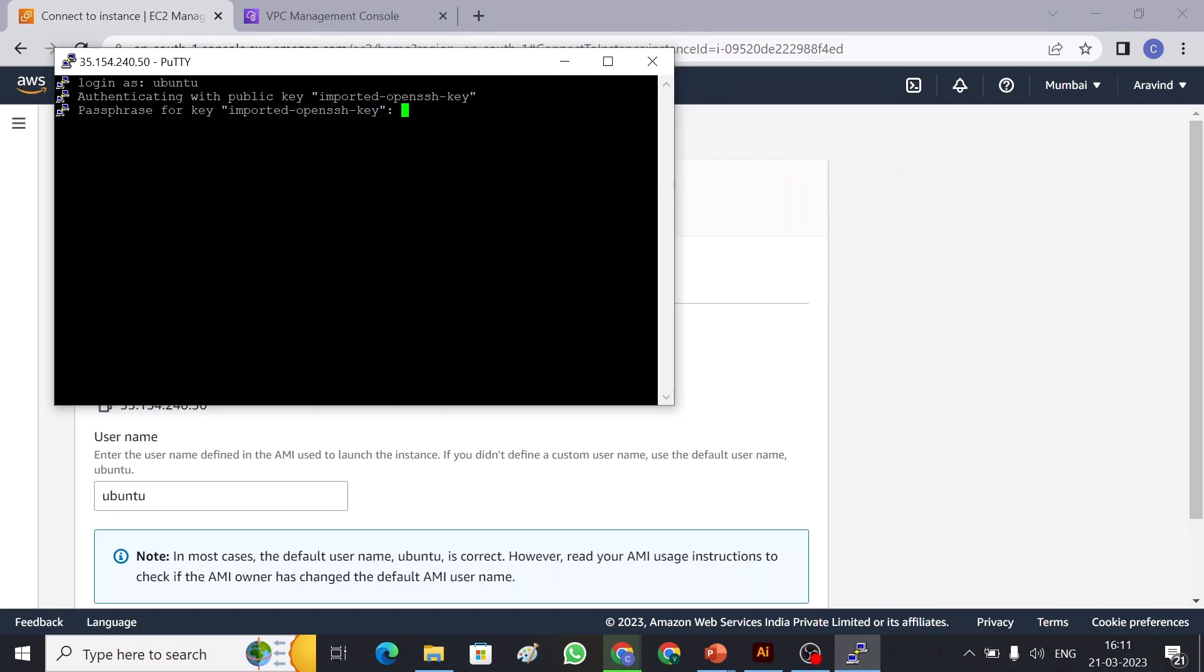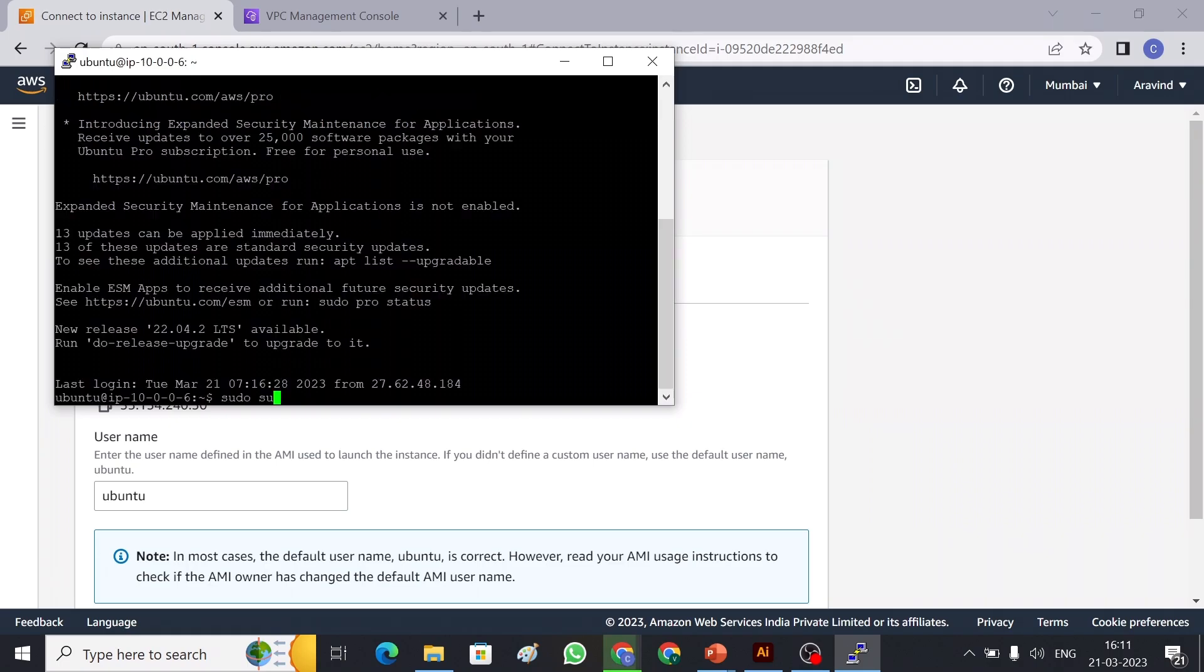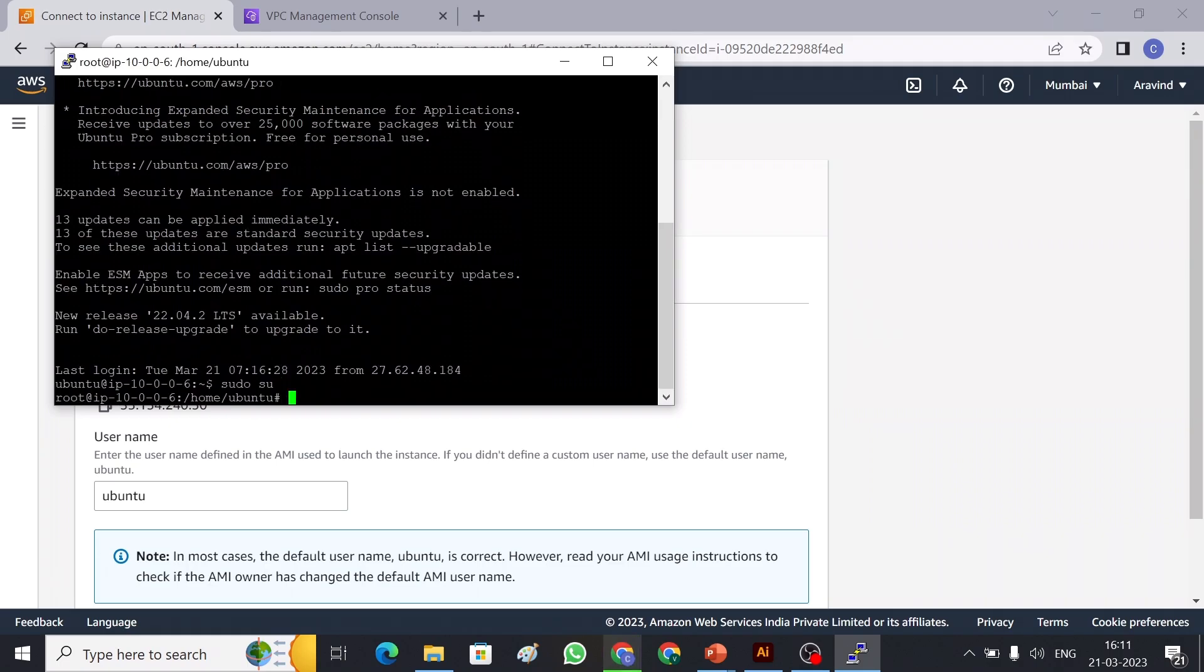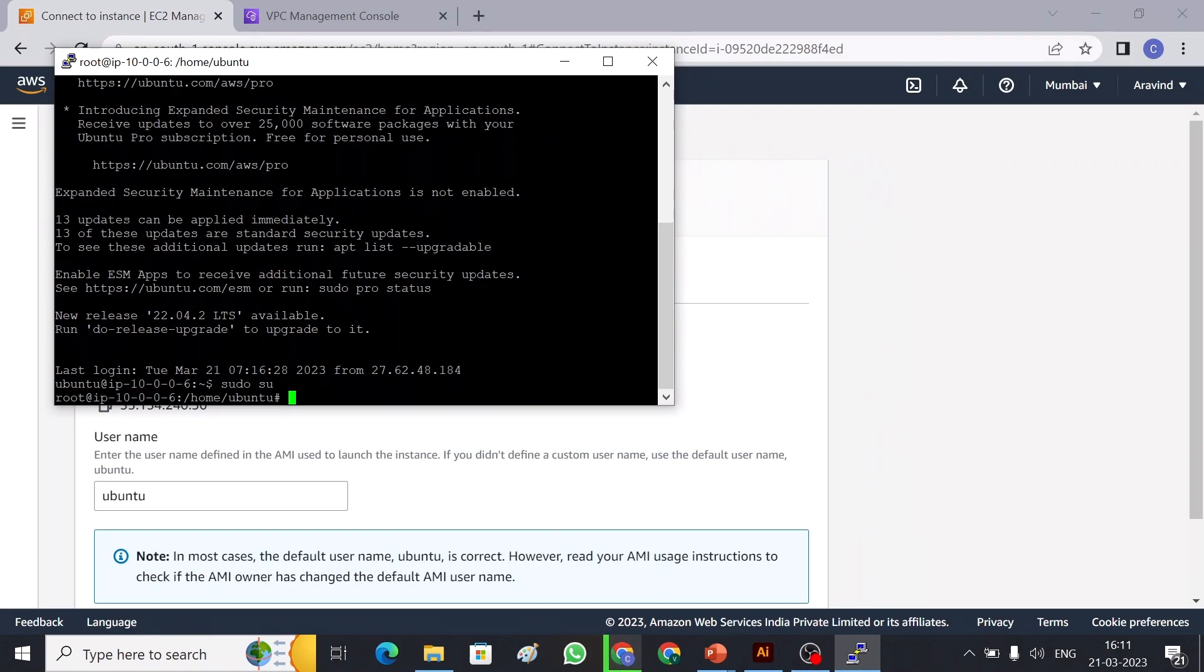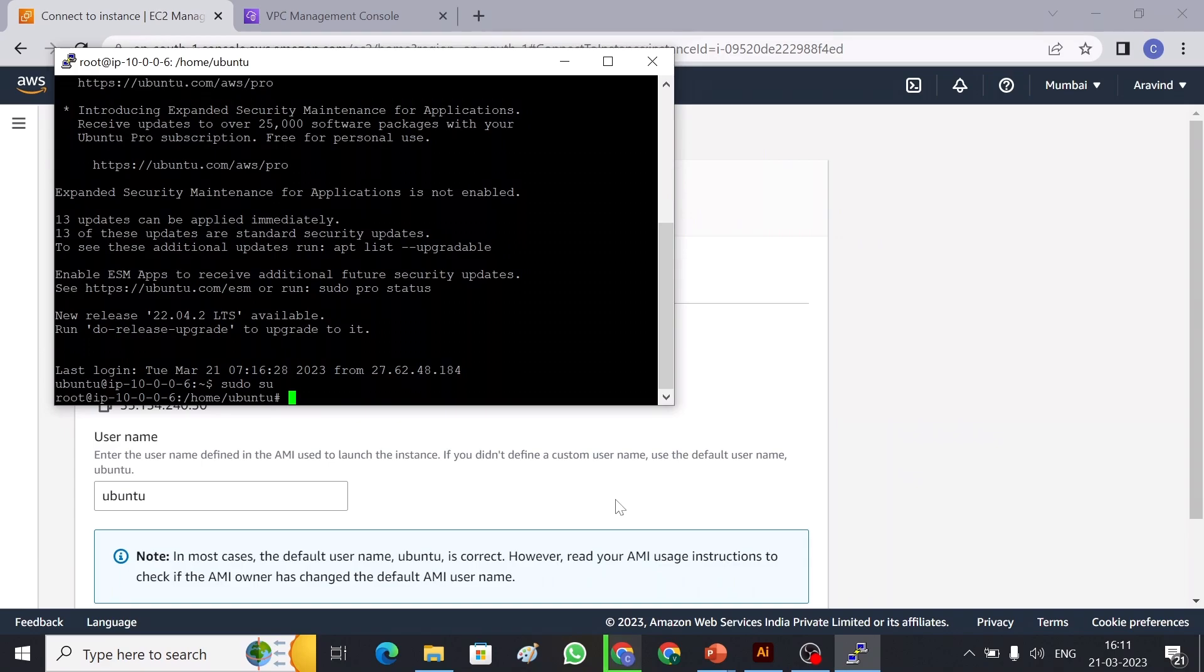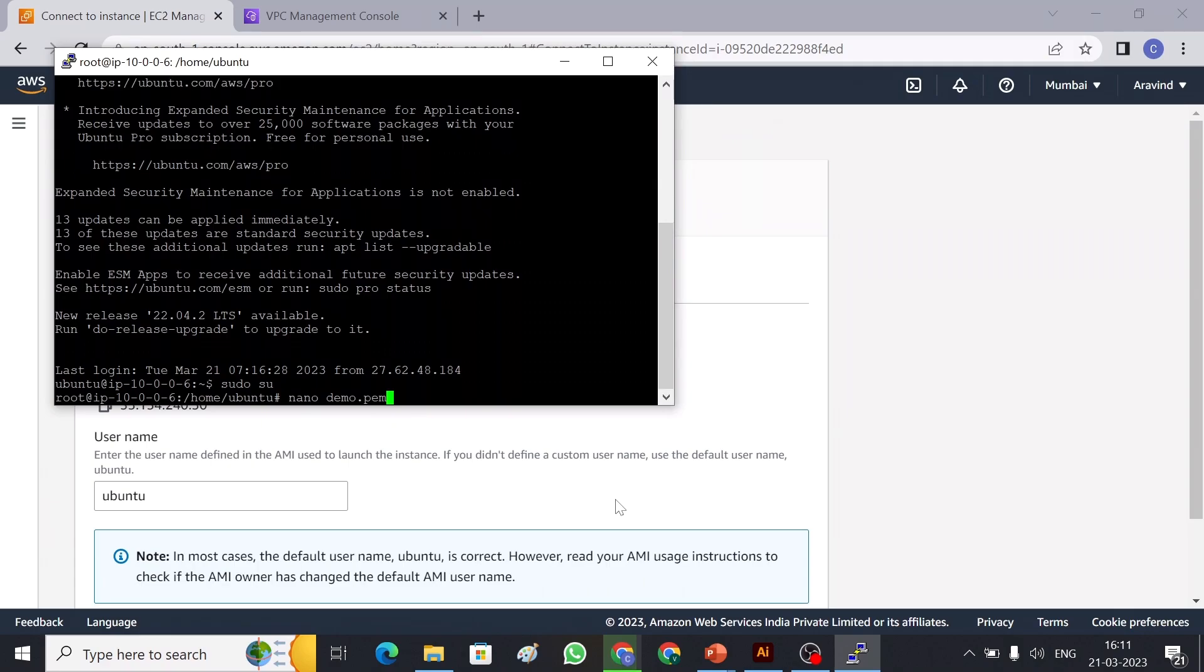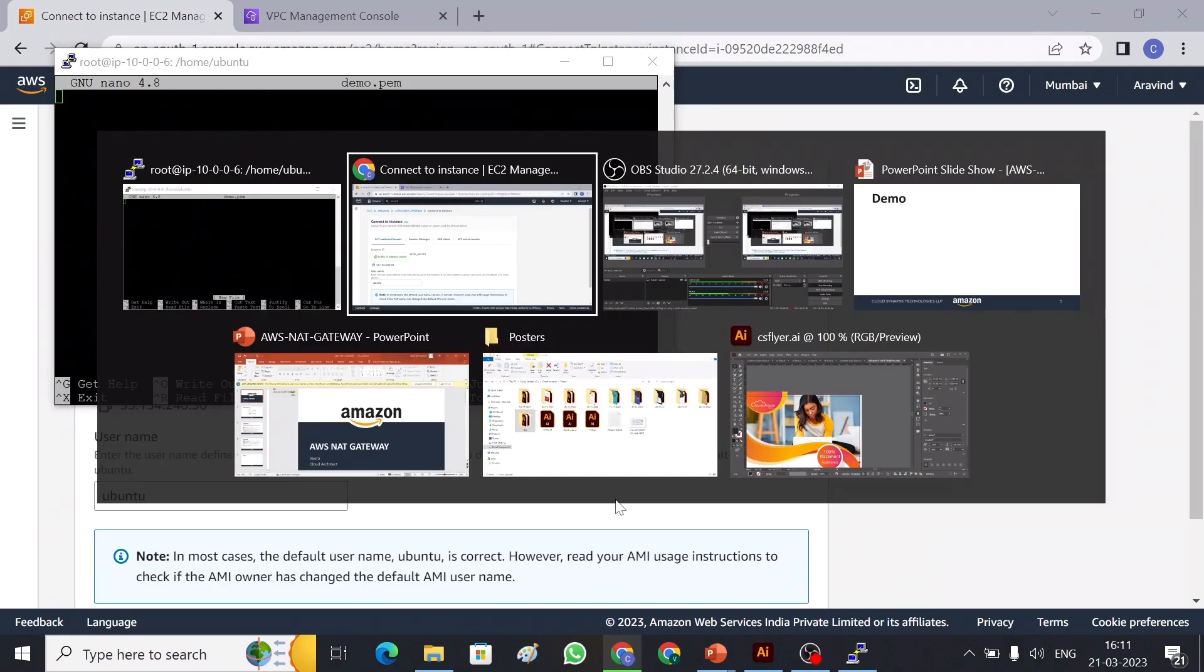Okay, I have connected with my EC2 instance. So here, since the private server does not have internet access, I cannot connect it from my local machine. So I'm going to use this server to connect because these two are in the same network. So I can go to public server and from public server I can connect the private server. So now let me create the key first. Demo.pem. I'm going to give a name as demo.pem.